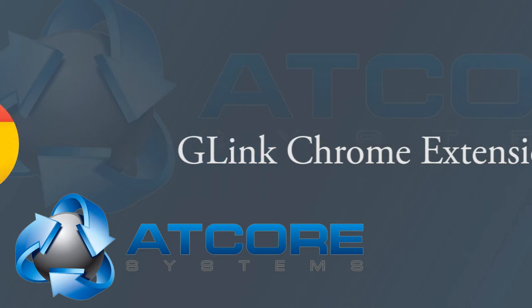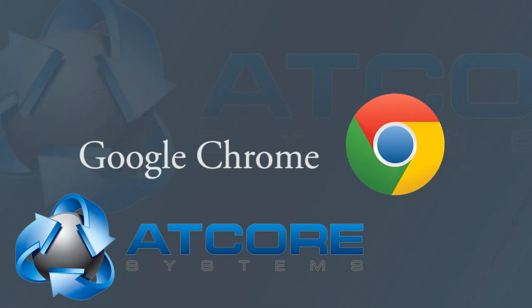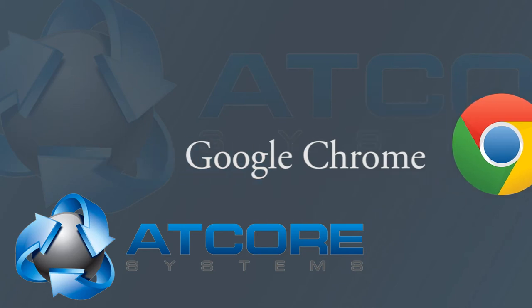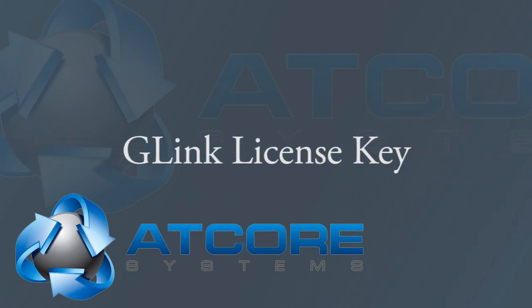In order to take advantage of the G-Link extension you will need to use Google's Chrome browser. Before we continue make sure you have your G-Link license key and the latest installation of Chrome.